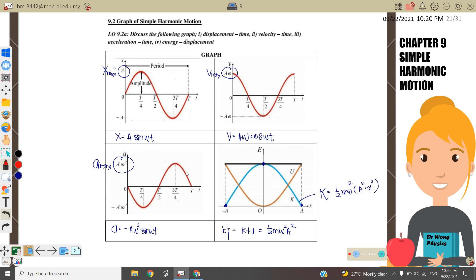Potential energy is maximum at the amplitude and equals zero at the equilibrium position. The potential energy equation is equal to ½mω²x². If we total up potential energy plus kinetic energy, we get total energy equals ½mω²A².